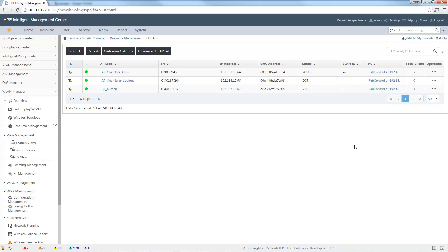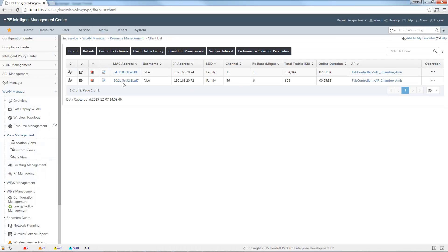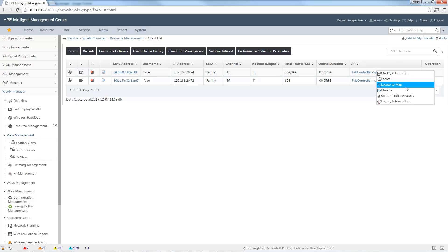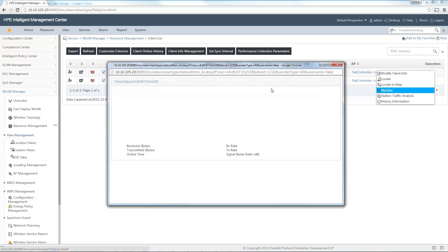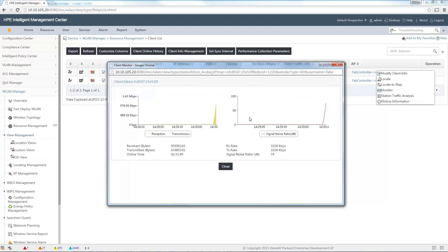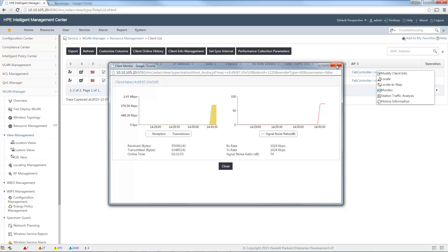If I click on the number of clients on my first access point, I will see the list of corresponding clients connected to it. Here you can see two users connected to the SSID 'family', with information on traffic and receive rate. You can also display a graph showing signal information for this user, updated in real time.